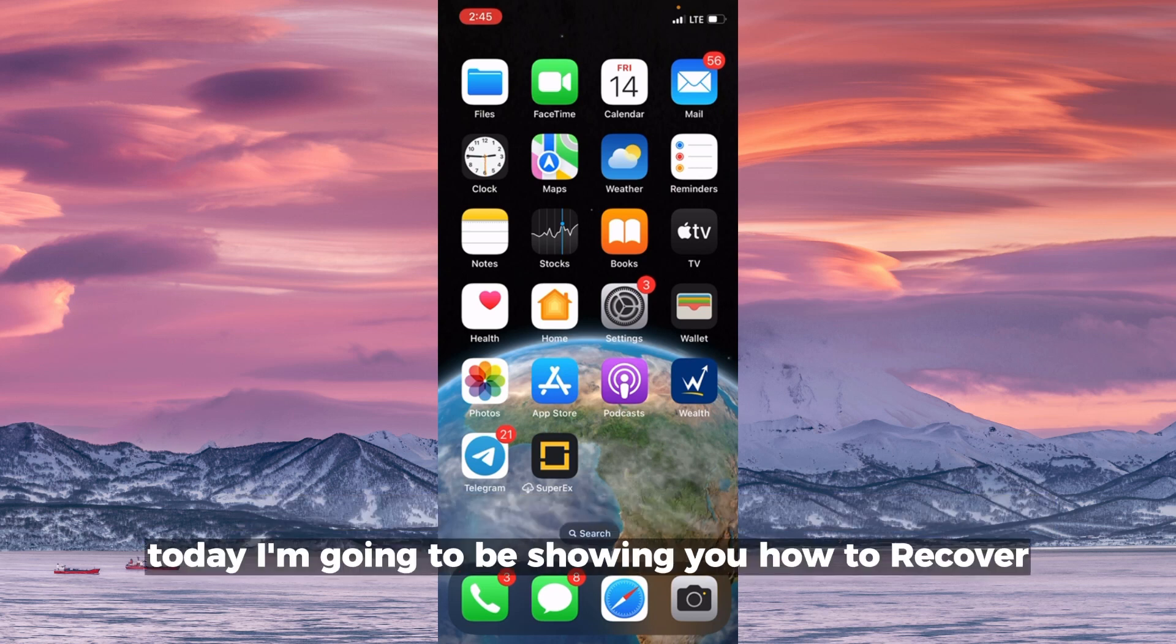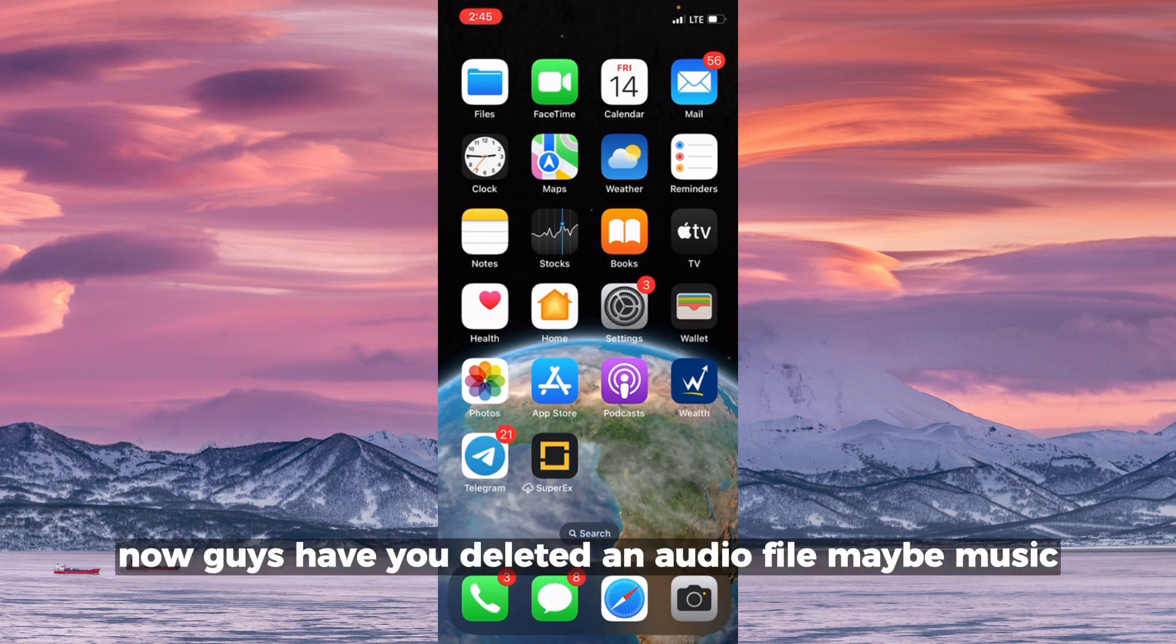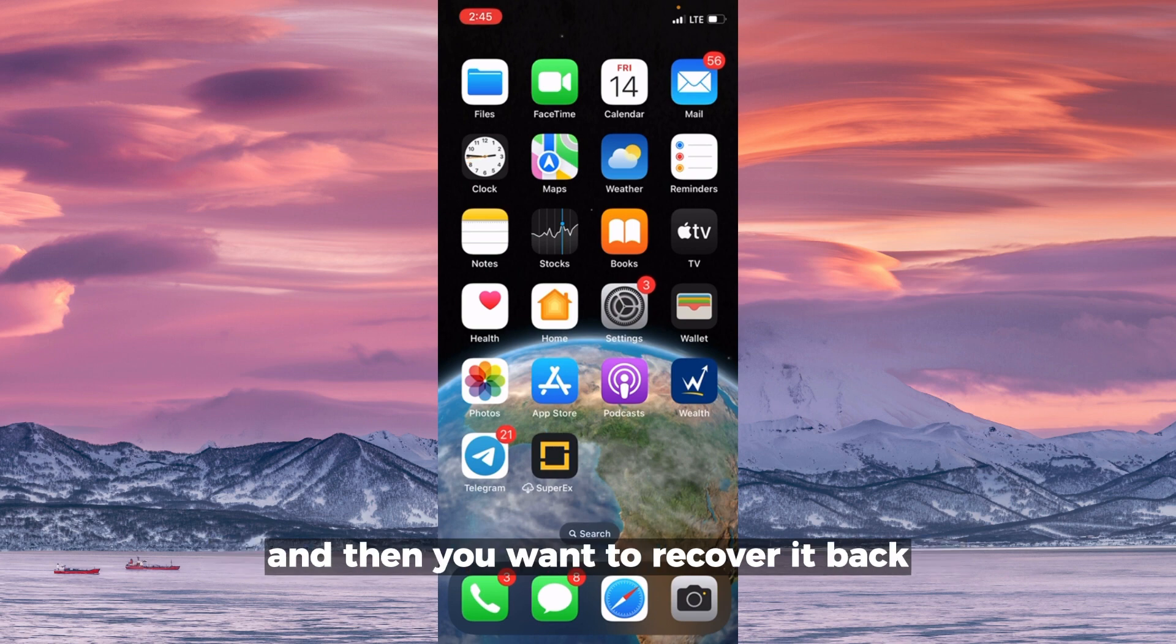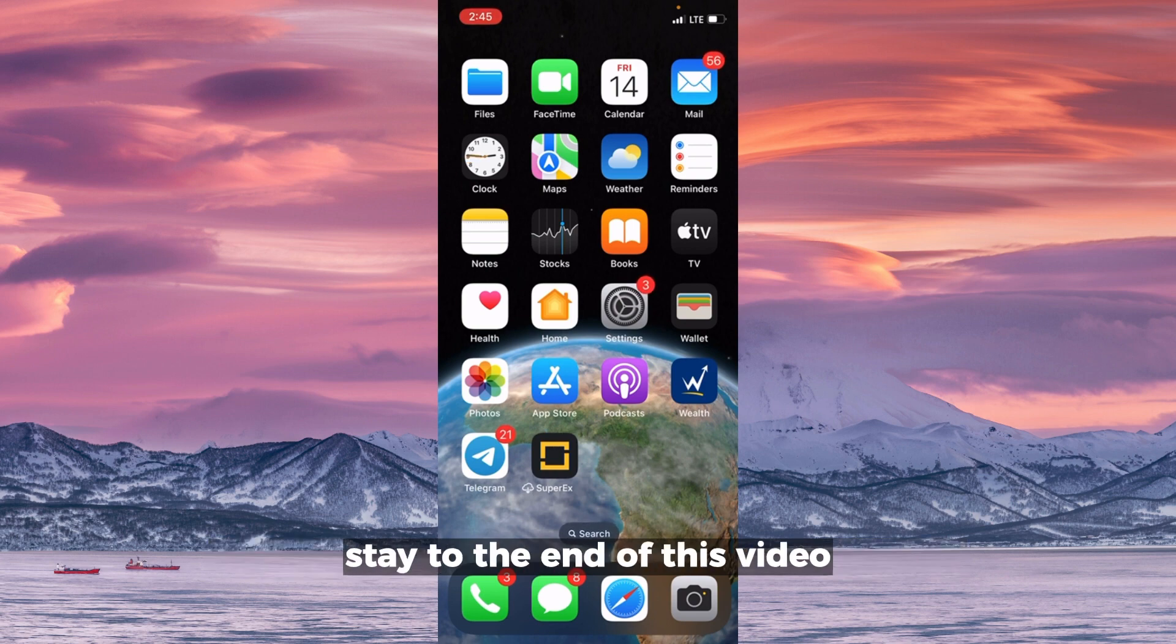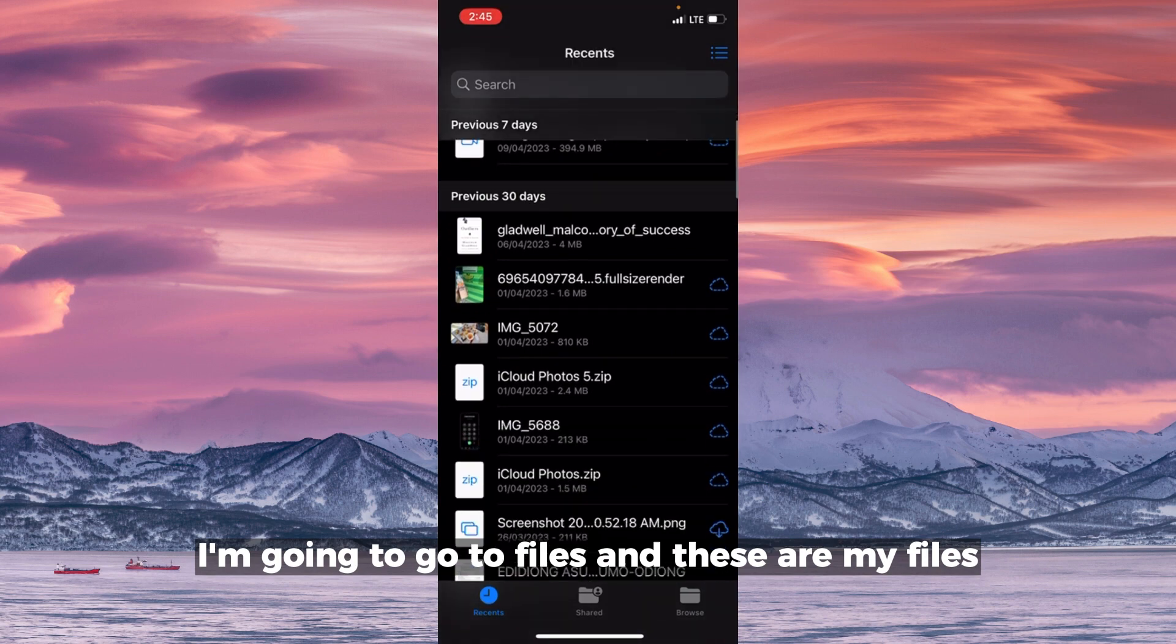Hello everyone, today I'm going to be showing you how to recover deleted audio files from your iPhone. Have you deleted an audio file, maybe music, whatever it is from your file on your iPhone, and then you want to recover it back? Stay to the end of this video. I'm going to go to Files.